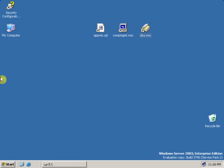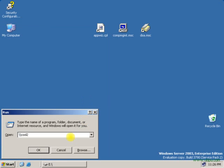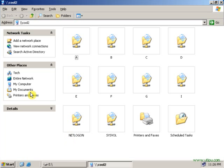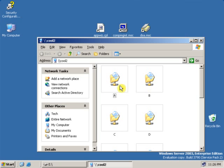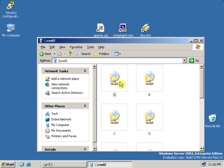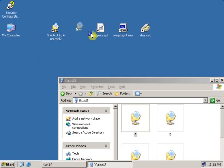Now let's create another shortcut. First, we need to access the shared folder. To create a shortcut for this shared folder, one way is to simply drag and drop it onto the desktop. As you can see, the shortcut has been created.